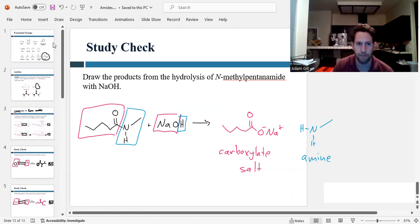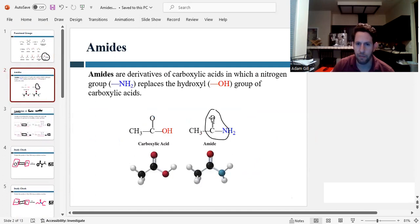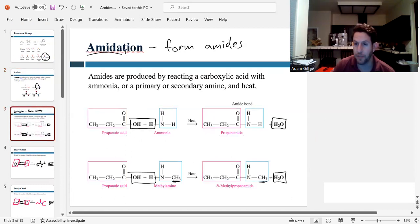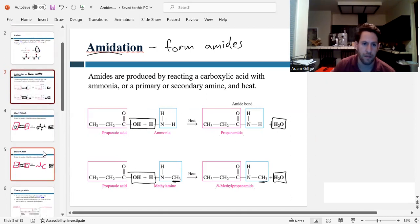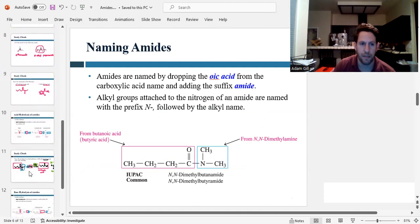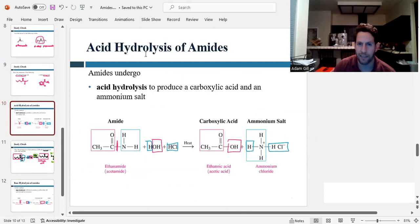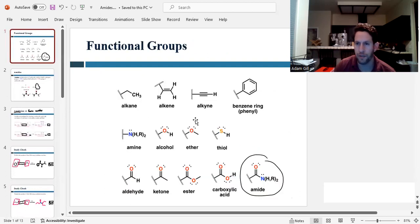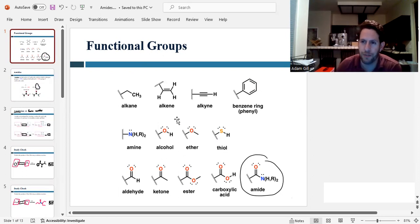To recap: amides have a carbonyl with a nitrogen next to them. They are formed from amidation reactions of a carboxylic acid and an amine. We talked about how to name amides, and we covered acid hydrolysis and base hydrolysis. This concludes our video series on the functional groups. Thanks for watching, and I will see you in lab on Tuesday.